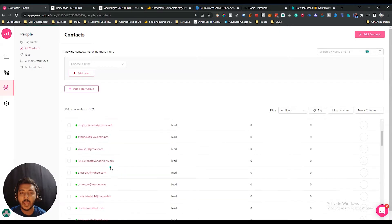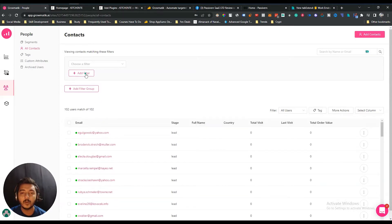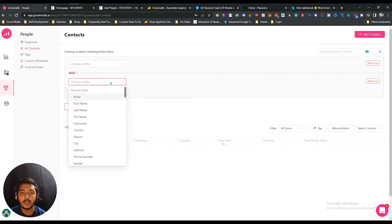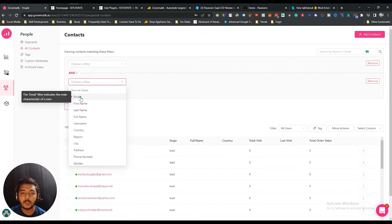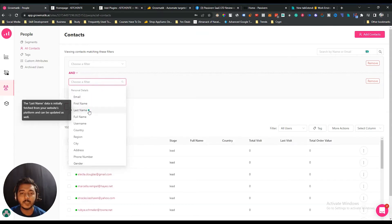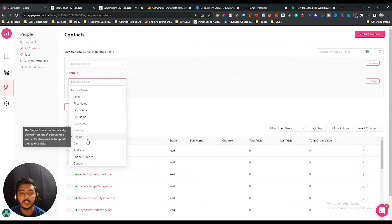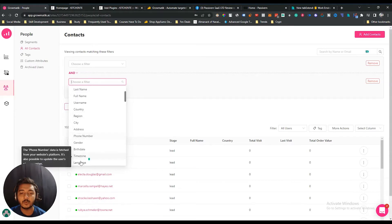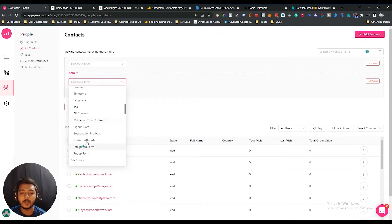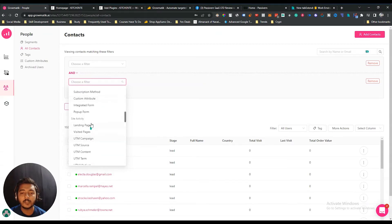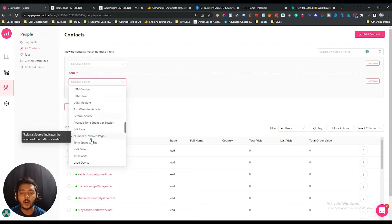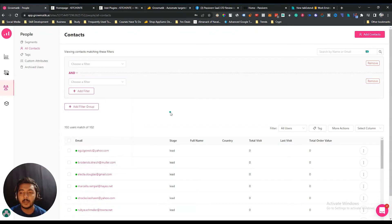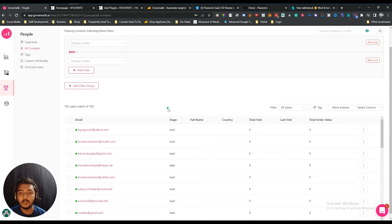There is also a filter option, so you can add filters based on email, first name, last name, full name, username, country, region, city, address, phone number, gender, birth date, and time zone. There are a lot of attributes you can use for filtering. These attributes come from the fields you include in your CSV file.